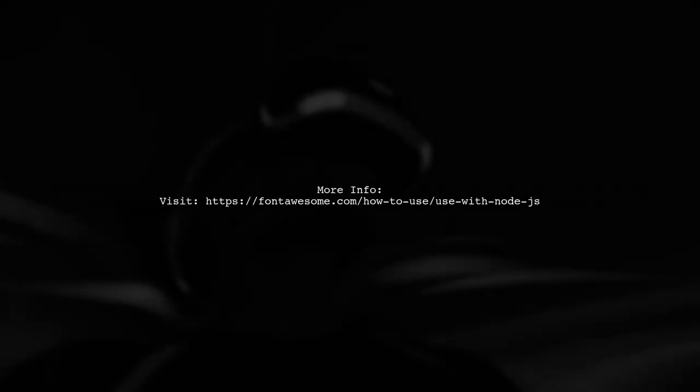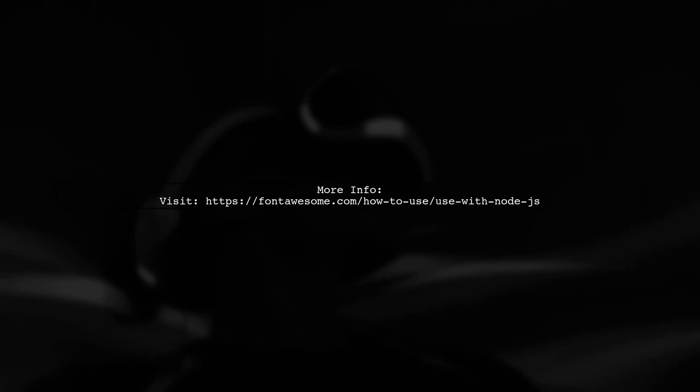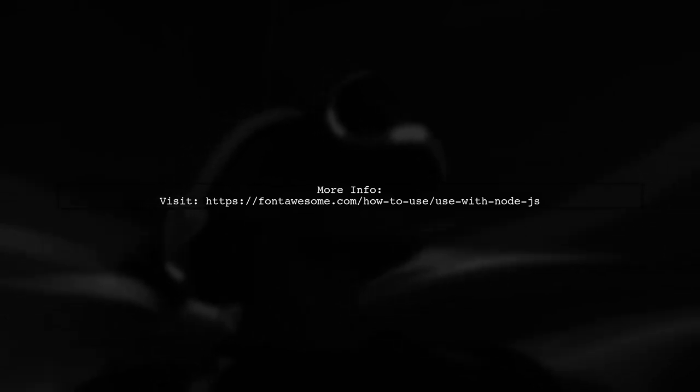For more detailed instructions, you can visit the Font Awesome documentation online.